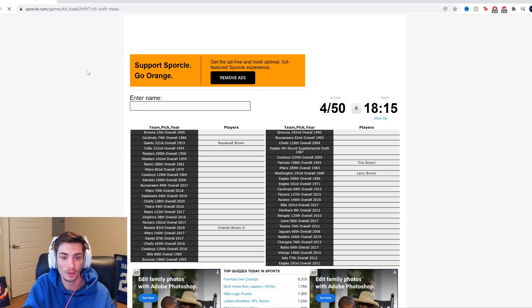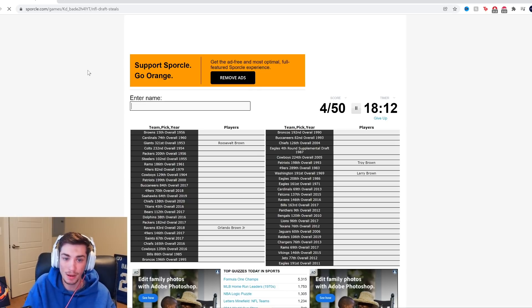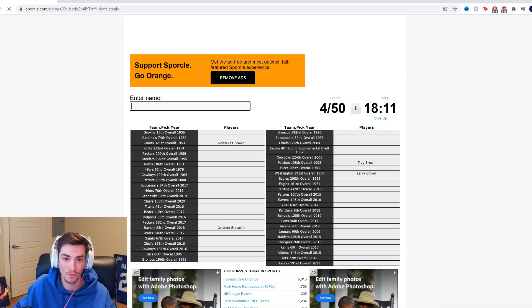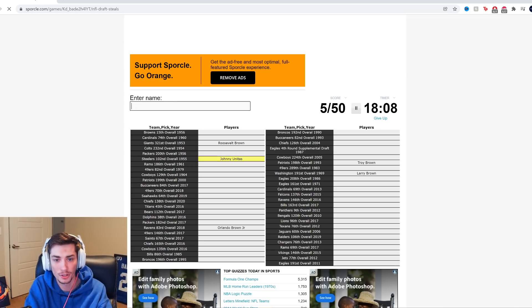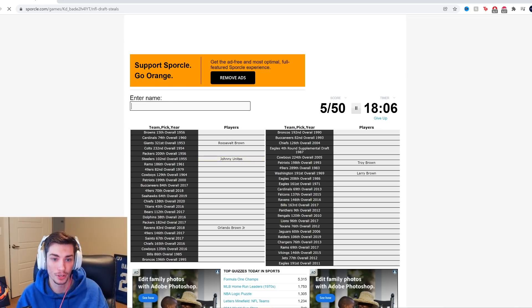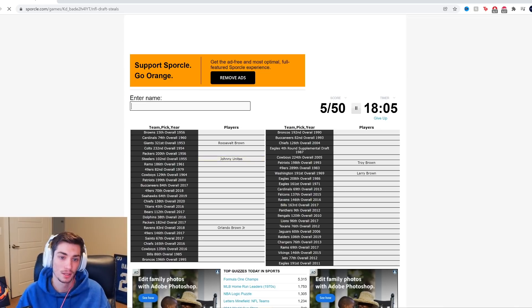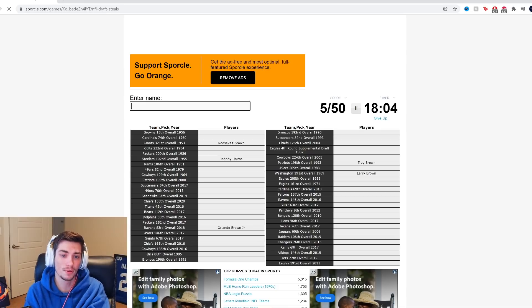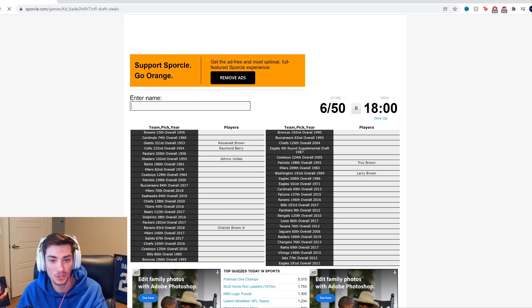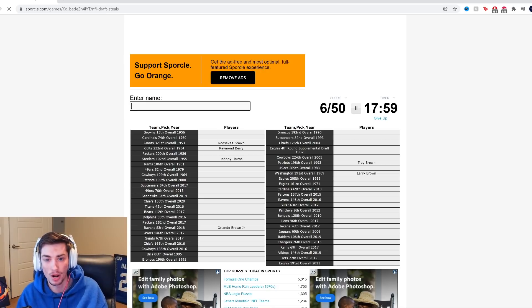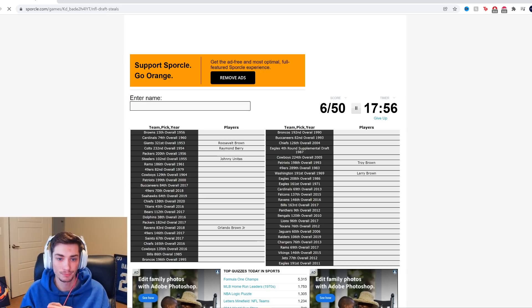Colts, 1954. Johnny Unitas was drafted by the Steelers. He might be 102nd overall in 1955. I don't actually know what year Johnny Unitas got drafted. 1955, there you go. But who would have been for the Colts? Raymond Berry maybe? It is Raymond Berry. Wide receiver during that time period.